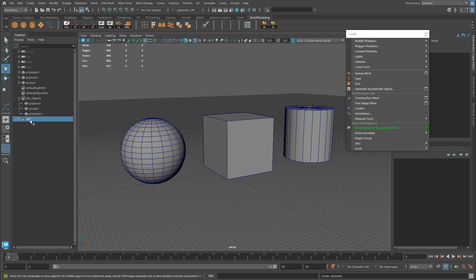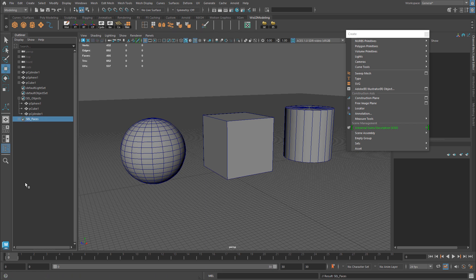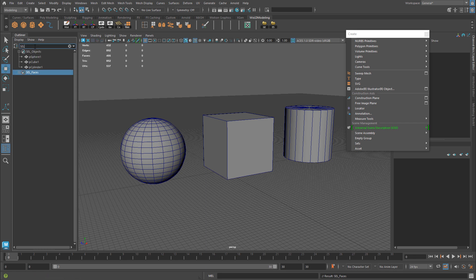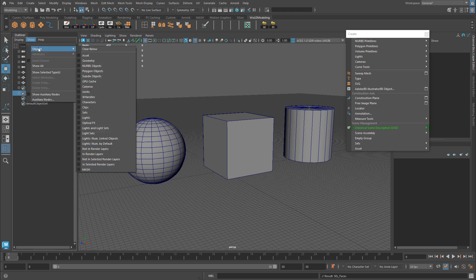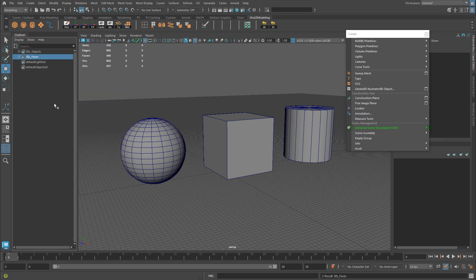If you want to rename a set, just double click on it and give it a new name. When you have a lot of objects in the outliner, you can filter to only display sets. If you use a naming prefix like SEL, you can search for it and selection sets will appear quickly. Alternatively, go to Show Objects and choose Sets to display only the sets within the outliner.